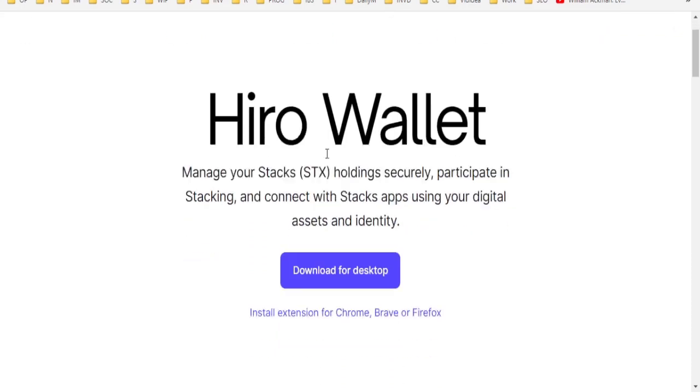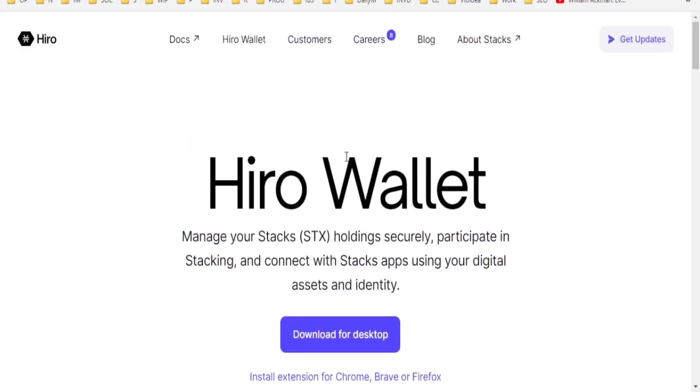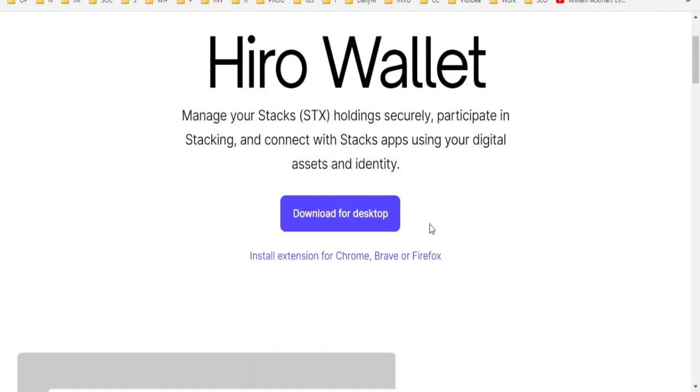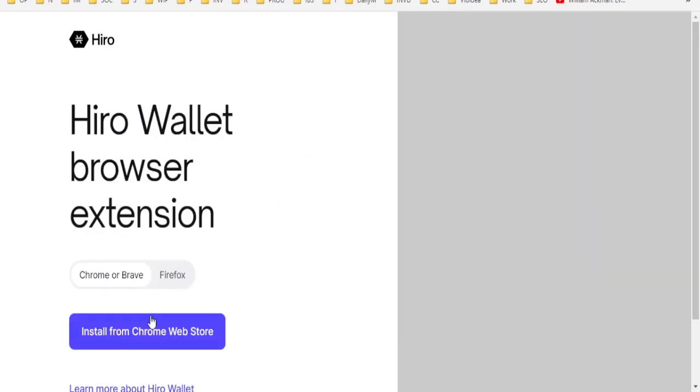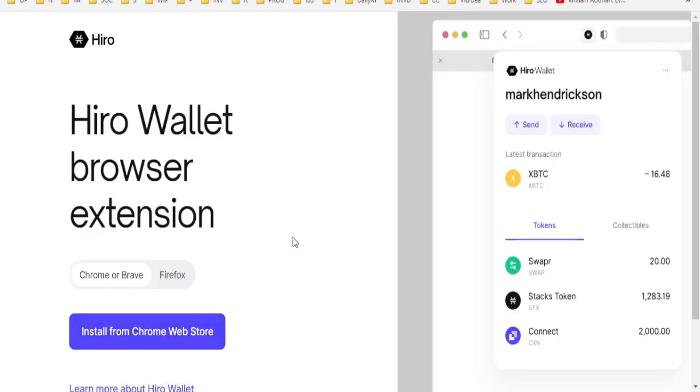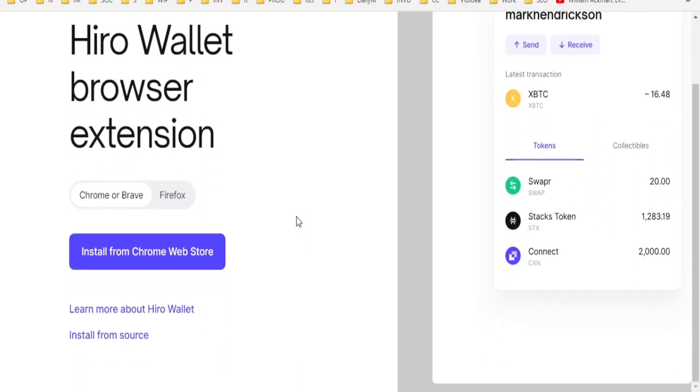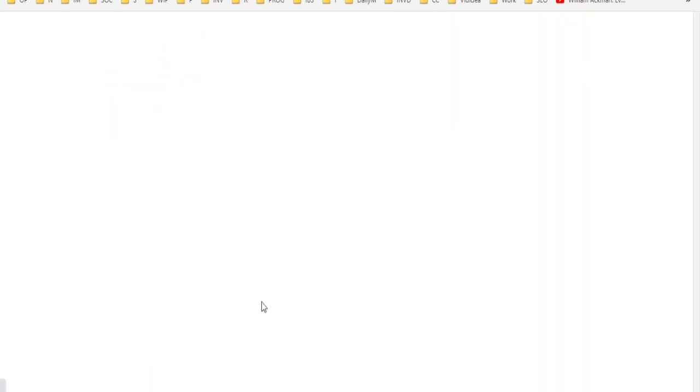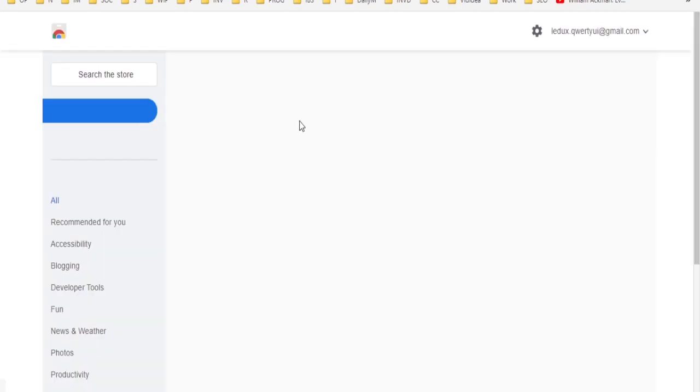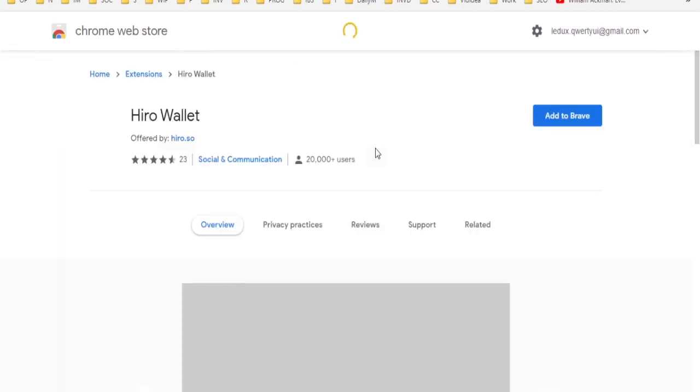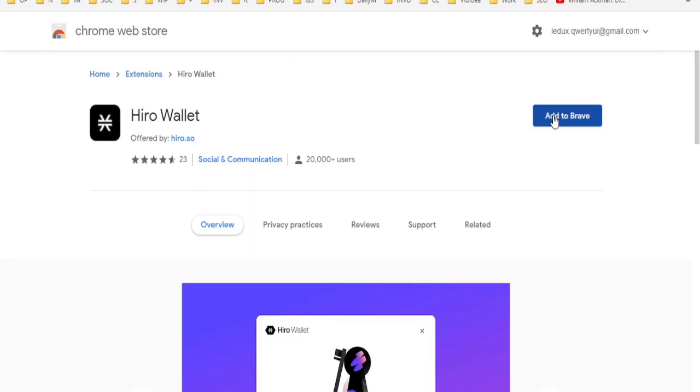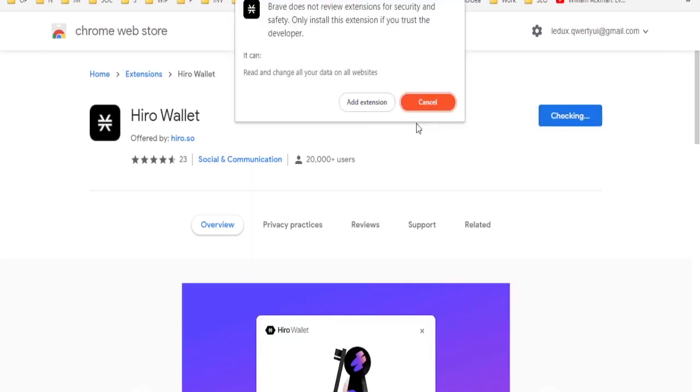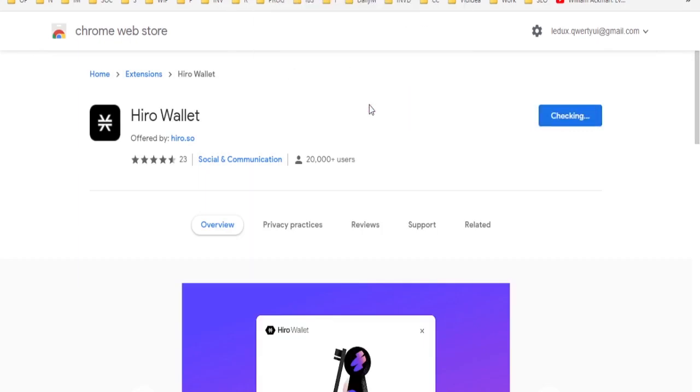And this is the main Stacks tokens wallet that is supported, and we need to install it. You can use it in the desktop installation, or I just like to install the extension, which will be much quicker. So install, and then you go to the extensions page, add it to Brave or Chrome. I'm using the Brave browser, add extension.